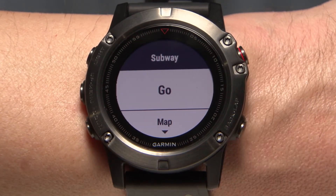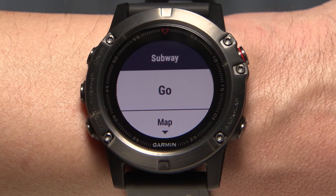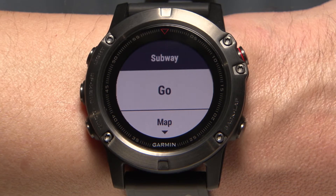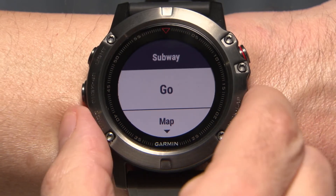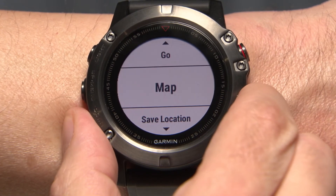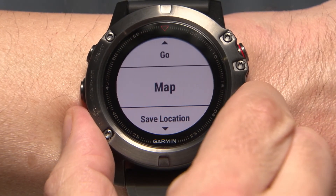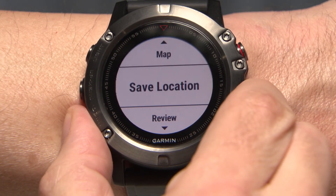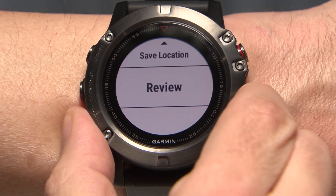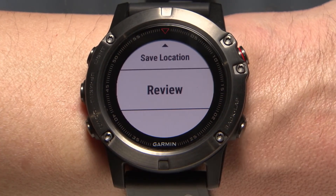Once you choose a destination, select Go to start navigating. You can also view the location on the map, save the location, or get more details about the location.